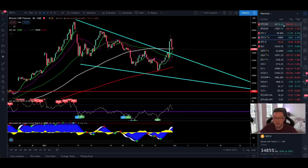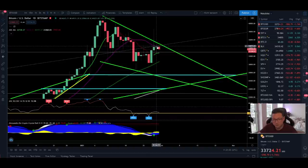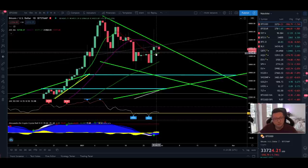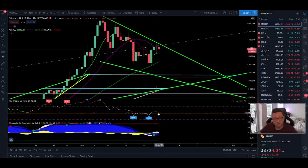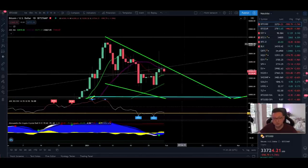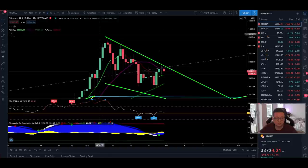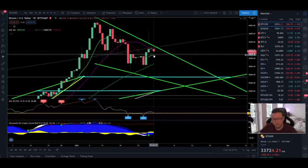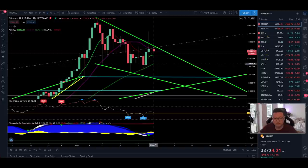Moving to the spot chart on the daily time frame, we closed below the 20 daily moving average and are squeezing between the 20 and 9 daily moving averages. The good news is we now have a confirmed buy signal and the RSI is trading above the 50 level. We need to close daily candles above the 20 daily moving average to push higher and take out the all-time high. If we start closing below the 9 daily moving average, we'll likely retest the 50 daily moving average at $30,000.